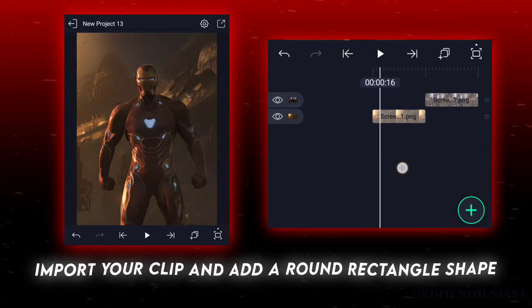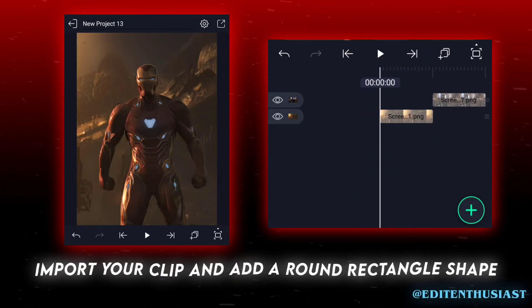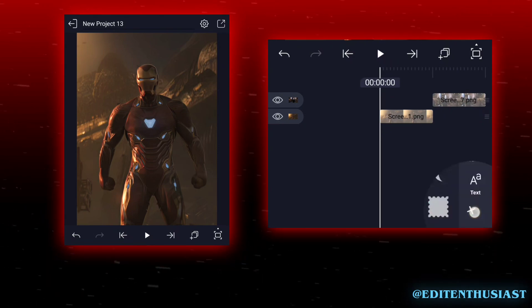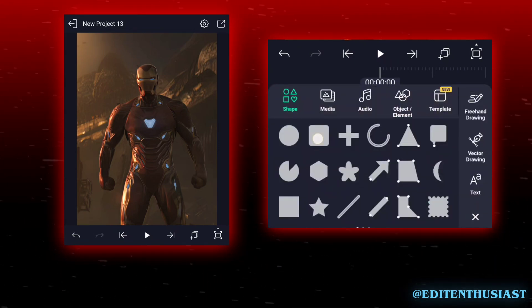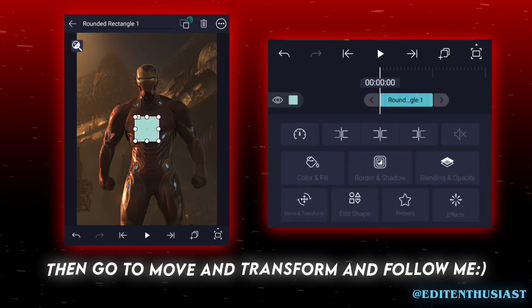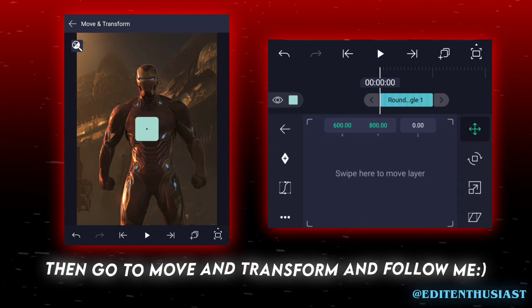Import your clip and add a rounded rectangle shape. Then go to Move and Transform and follow me.